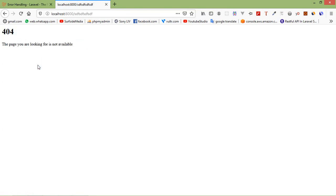So that's all about custom 404 error page. Thanks for watching this video. If you still have any kind of question, you can ask me in the comment box. Don't forget to subscribe my channel. Thanks for watching.